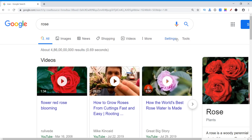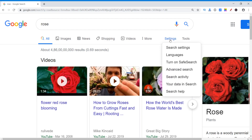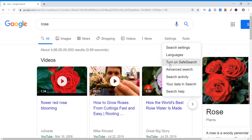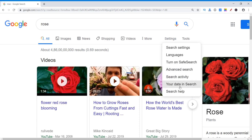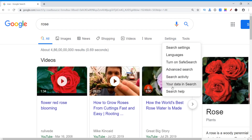Here is another option — settings. In this it includes: search settings, languages, turn on safe search, advanced search, search activity, your data in search, and search help. In the next video I will show you about all these settings one by one.